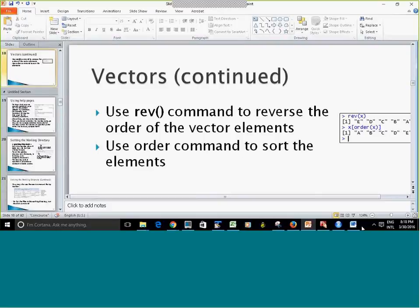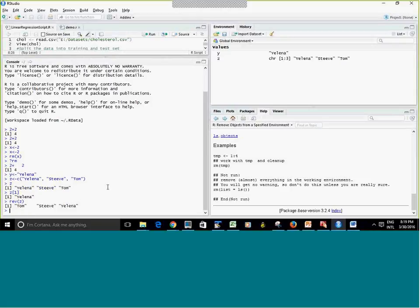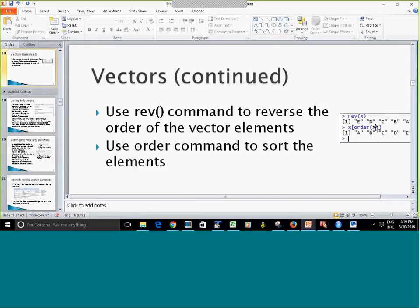The rev() function simply reverses a list, putting it in the opposite order. Notice that when I printed the output it showed the reversed list, but my variable z has not changed — because I did not use the assignment operator. If you don't assign the result, the variable stays unchanged. And here is the sort function.